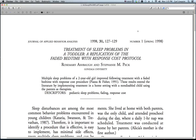We're going to be using a study from the Journal of Applied Behavior Analysis, 1998: Treatment of Sleep Problems in a Toddler — a Replication of the Faded Bedtime with Response Cost Protocol by Rosemary Ashbaugh and Stephanie Peck.